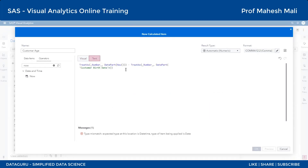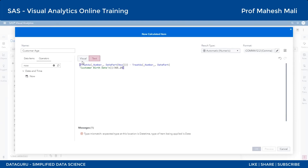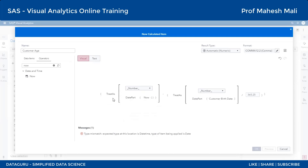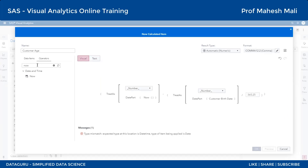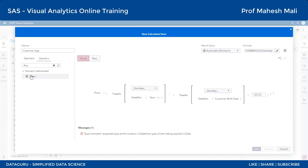Text mode mein edit karta hoon - minus karne se number of days aayega, toh main divide by 365 karunga. Lekin agar precise karna hai toh 365.25 karte hain - char saal mein leap year concept aapko pata hoga. Ab is expression ko FLOOR naam ka function lagaate hain - ya CEIL bhi laga sakte ho. FLOOR pe lagate hain. Double click kiya - expression ko FLOOR lag gaya. Baaki sab result type numeric hai.